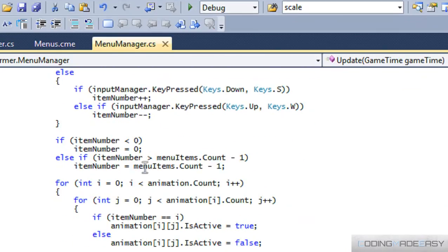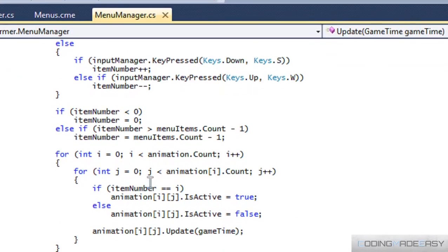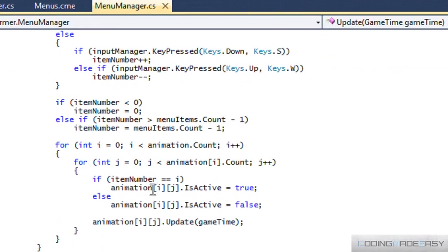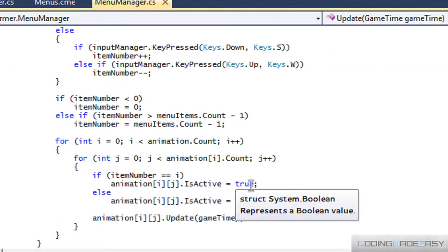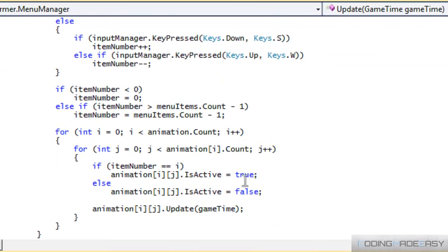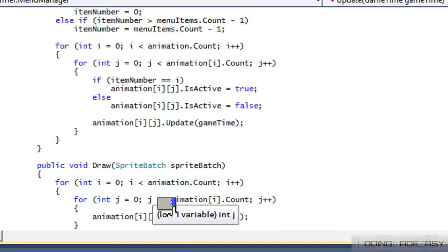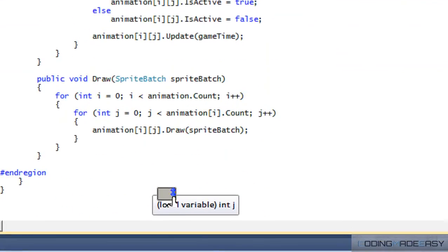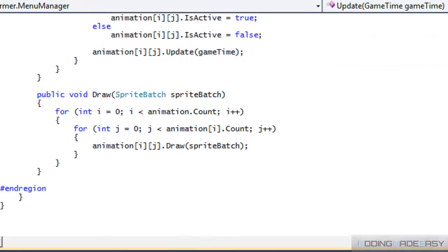So we set it for our menu items, we said that it increases. We set it that if item number should go to I, then it should increase, active should go to true, should update. Let me pause this and let me figure out the problem.